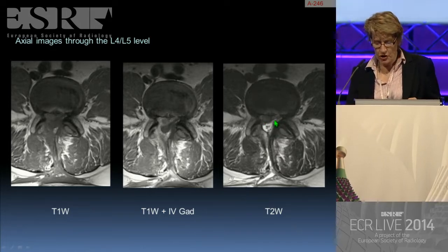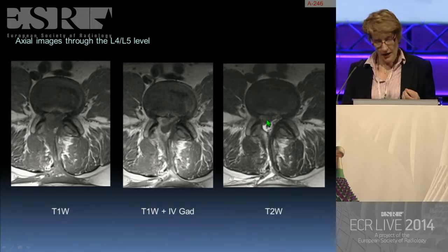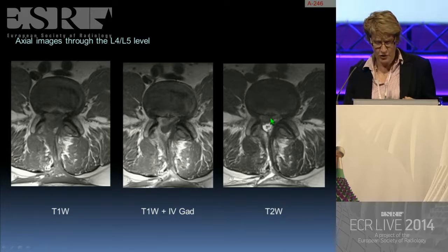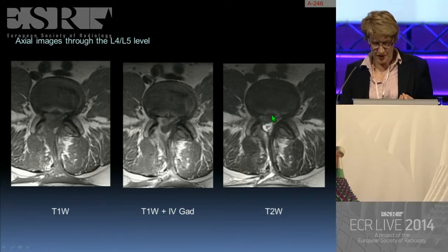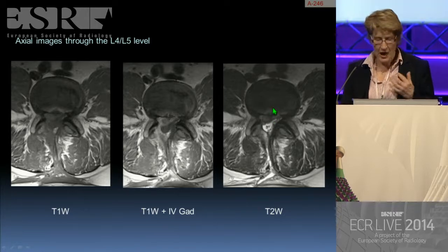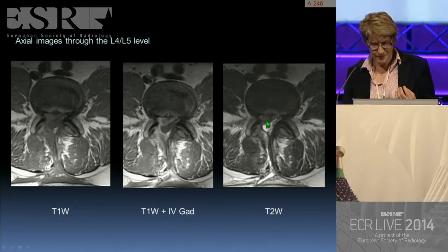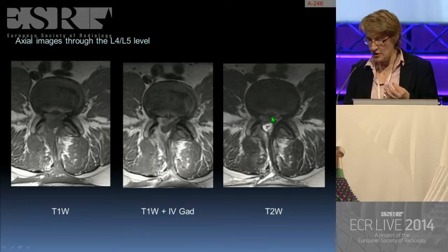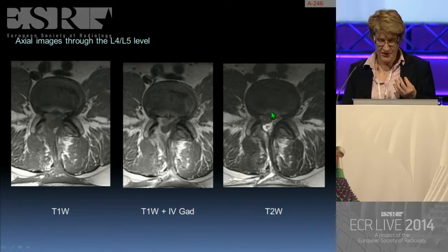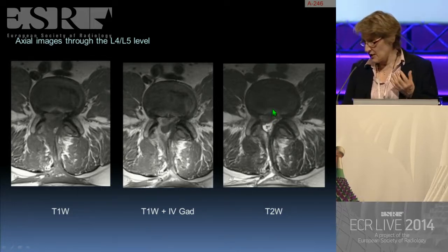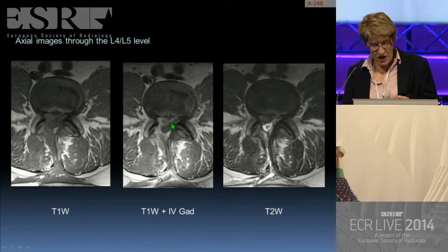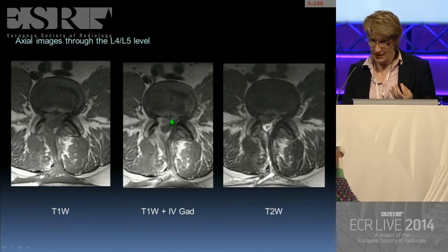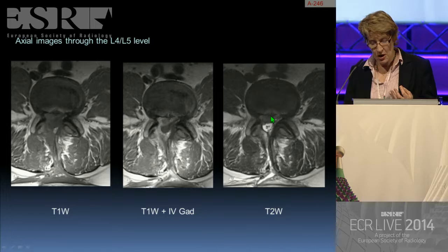We have an extradural lesion, extradural pathology here, compressing the right side of the thecal sac, just in the region of the exit point of that L5 nerve root. If this was an epidural abscess, on T2 we would expect the signal intensity to be high signal — a fluid type of signal — and we might expect peripheral enhancement, but it's not quite the right signal to be an epidural abscess on the T2-weighted study.